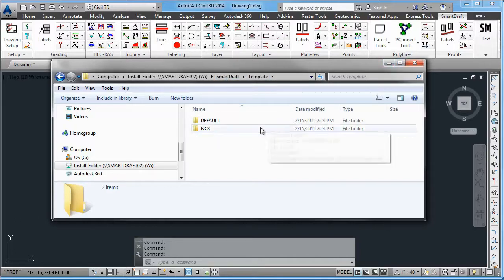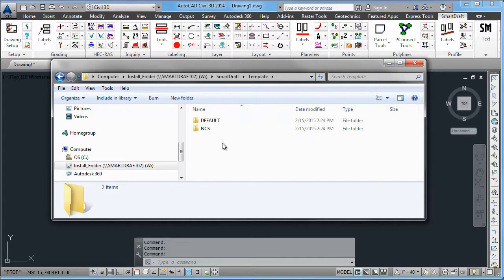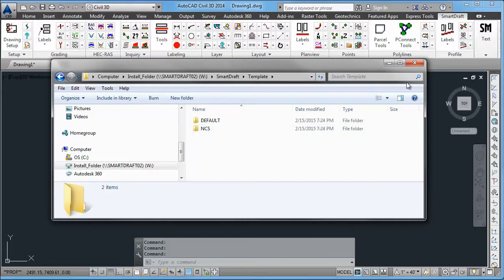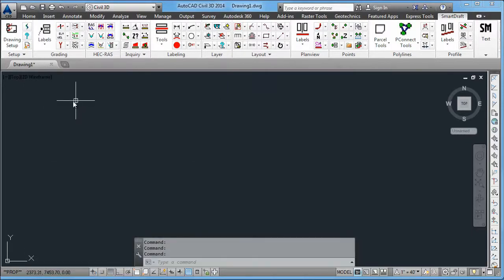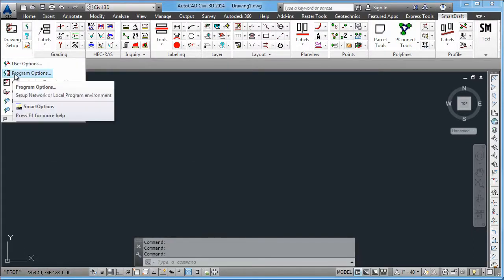and both the default and NCS customization template, which stands for National CAD Standards, or at least the interpretation that we have of using the National CAD Standards with SmartDraft. Now you would have to go in to each user if it's a local install. If it was a network install, you just do this once and then each person reads that network installation.